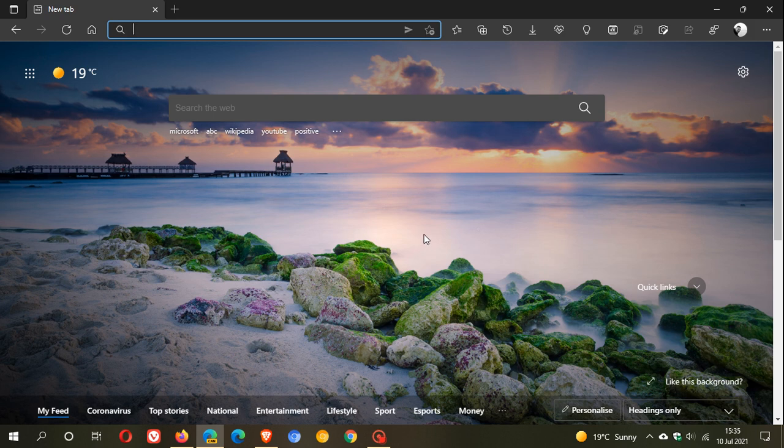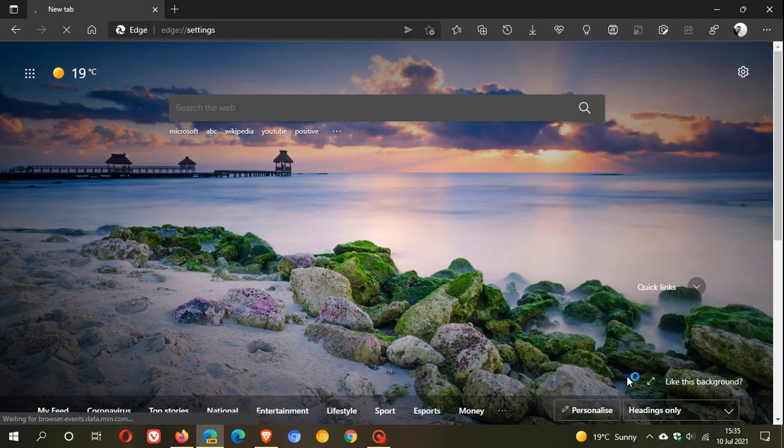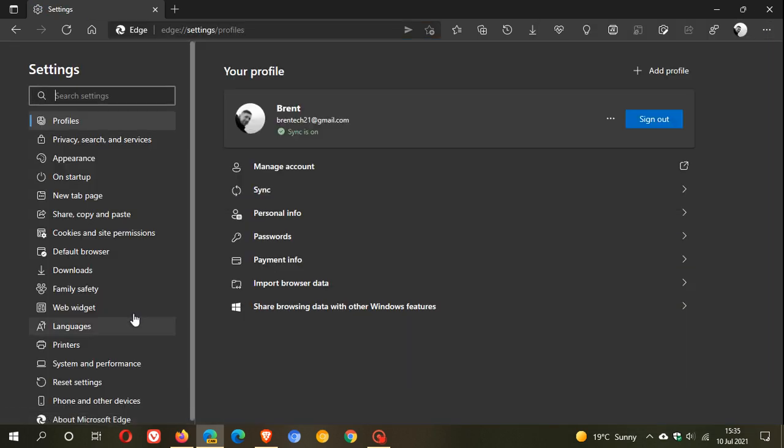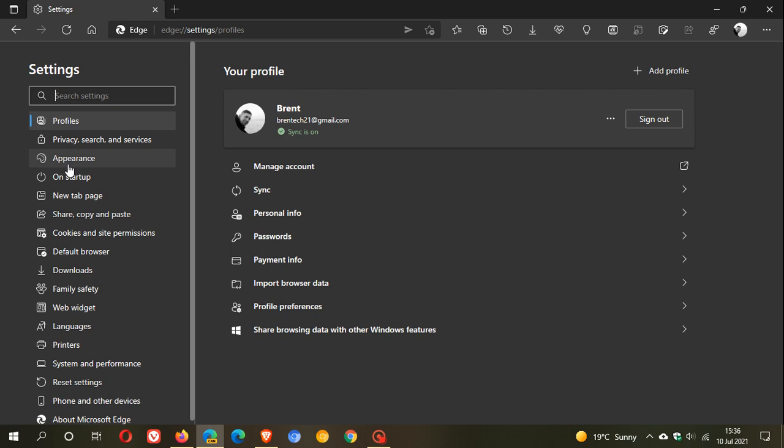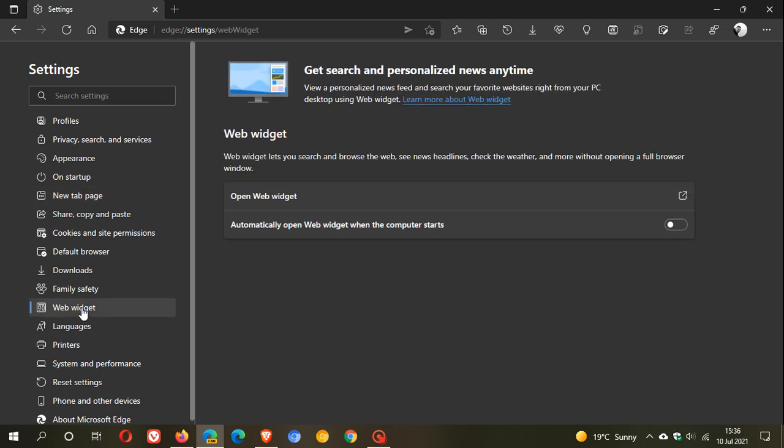To access the Web Widgets, we head up to the three-dotted menu in the top right, then Settings. In the Settings on the left, previously the search widgets were found in the New Tab page. Now they are no longer here and Microsoft has moved them. They now have their own menu called Web Widget in the Settings menu.